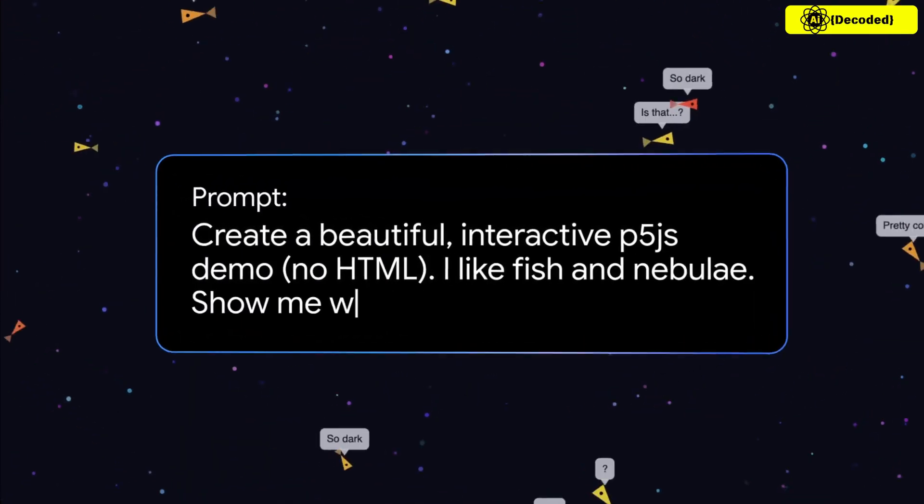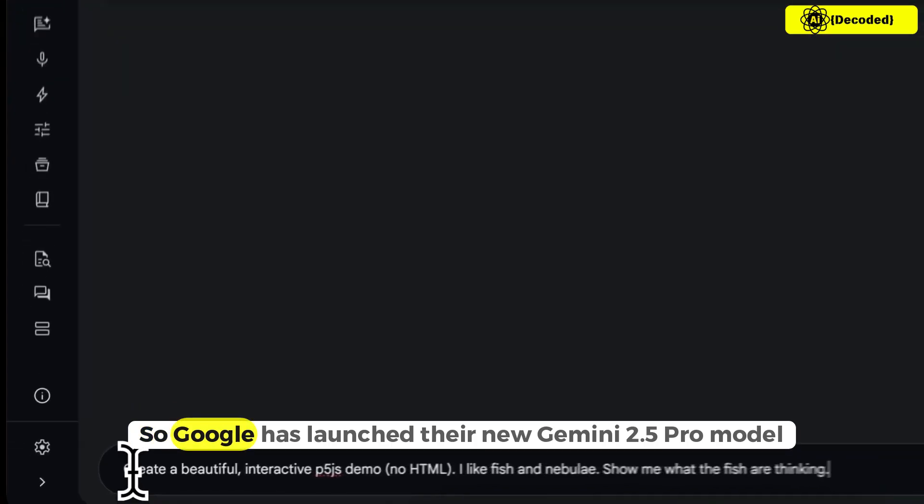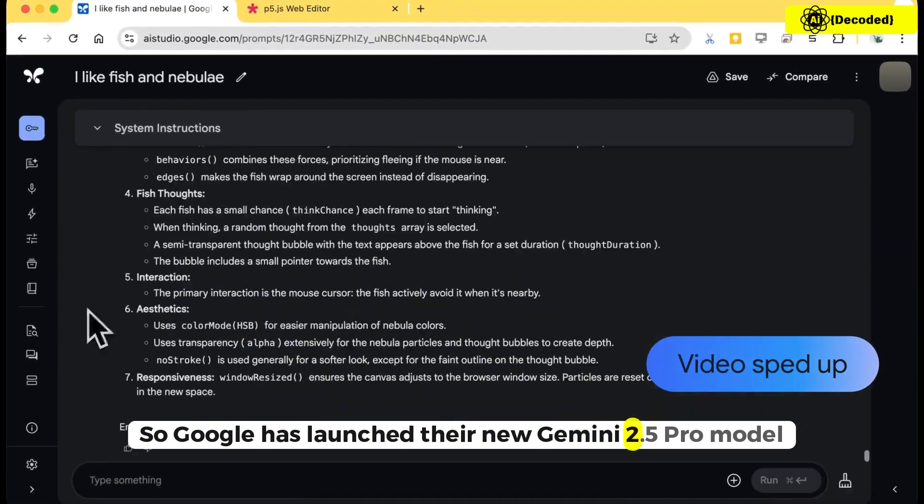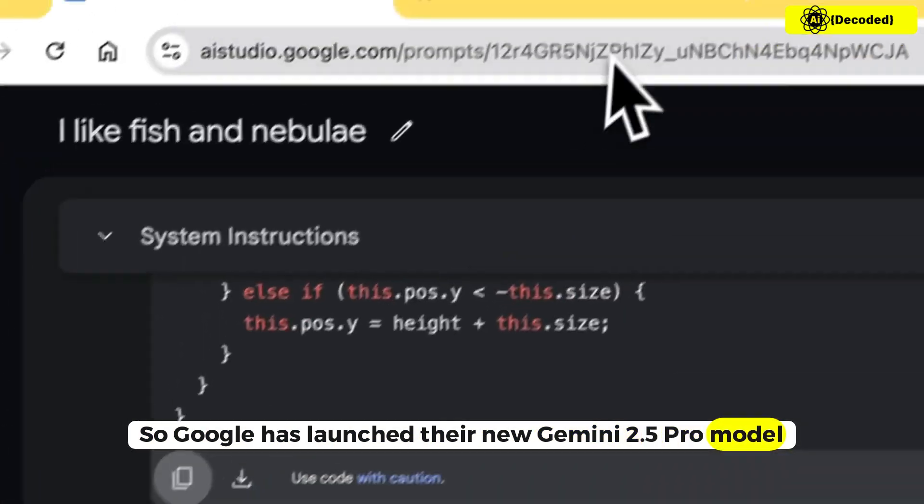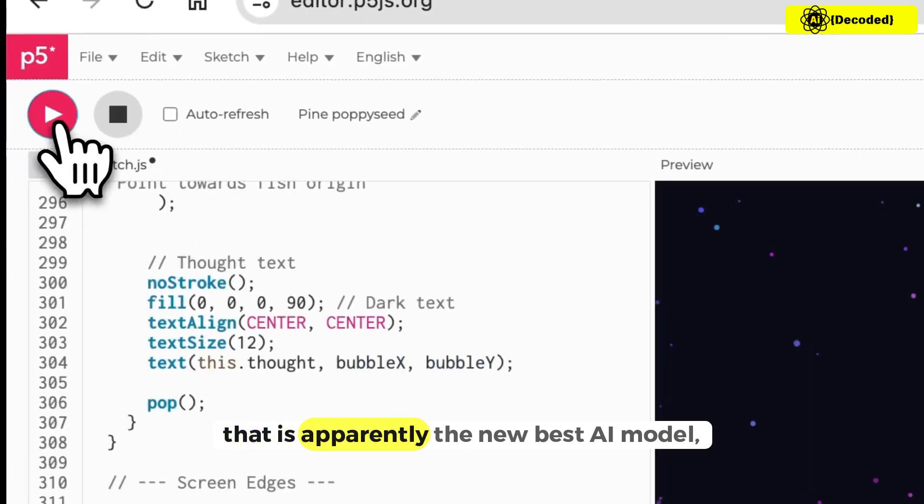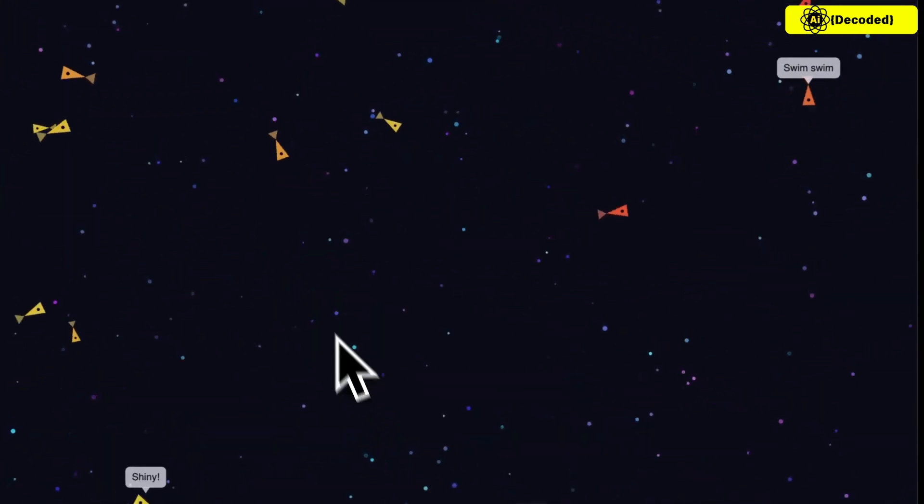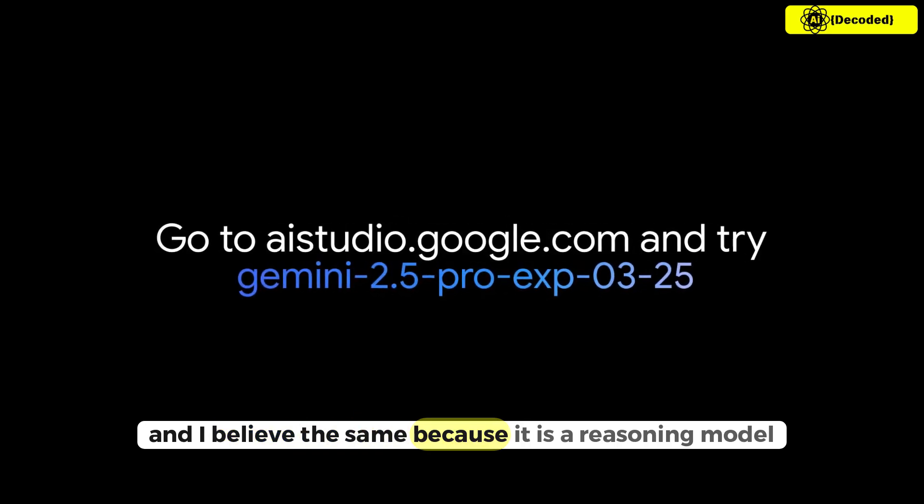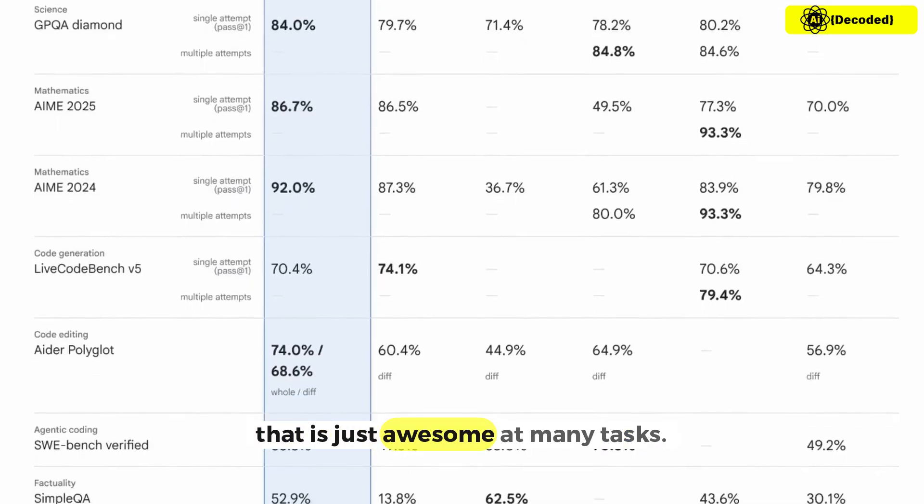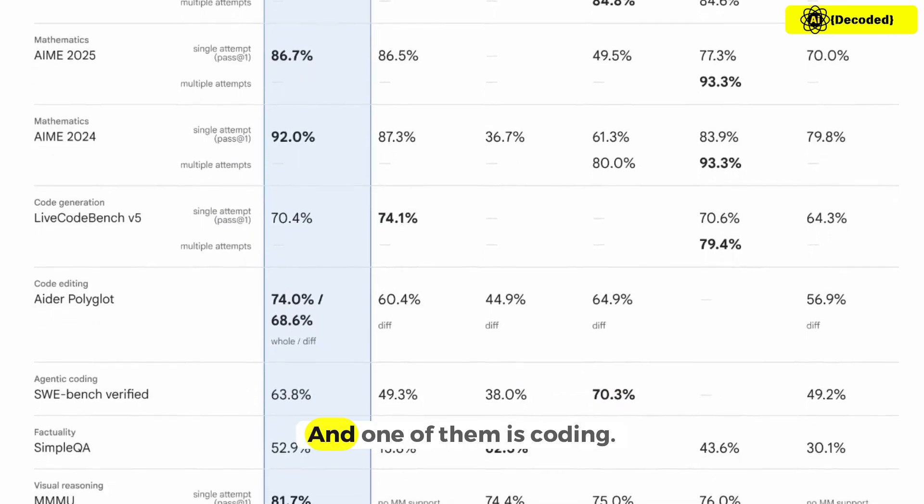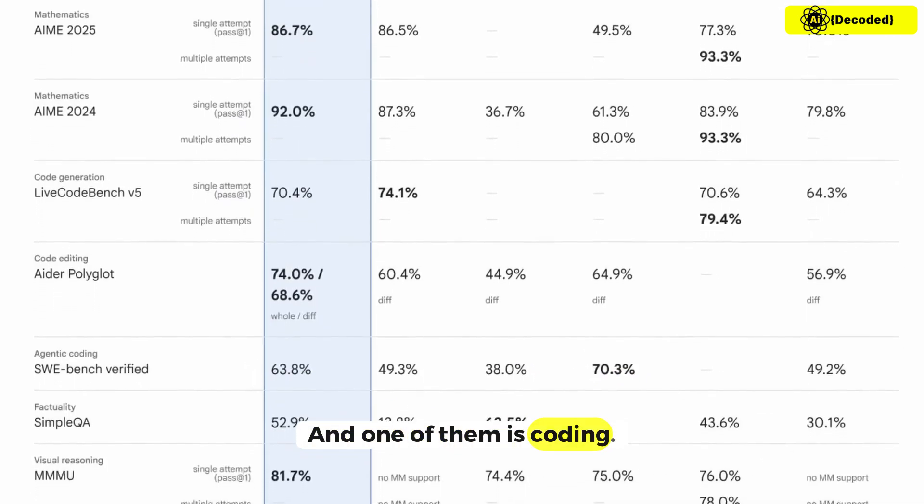Hi, welcome to another video. So Google has launched their new Gemini 2.5 Pro model that is apparently the new best AI model, and I believe the same because it is a reasoning model that is just awesome at many tasks, and one of them is coding.